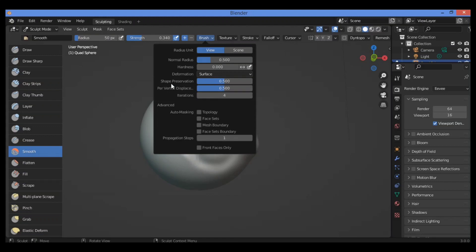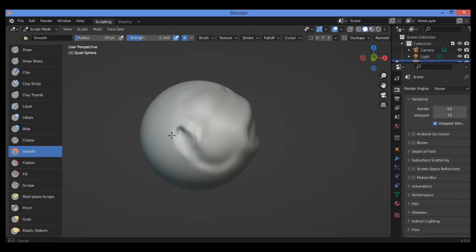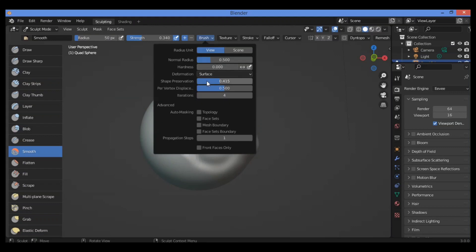The Shape Preservation setting controls how much of the original shape is preserved when smoothing. By decreasing and increasing this value you can see a difference — increasing the value reduces the effect of multiple iterations on the strength of smoothing.